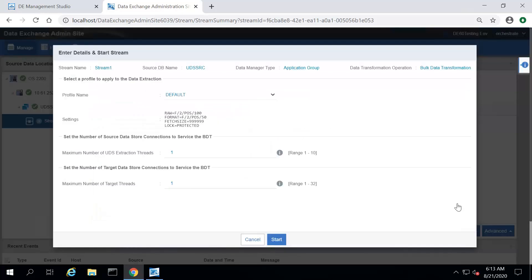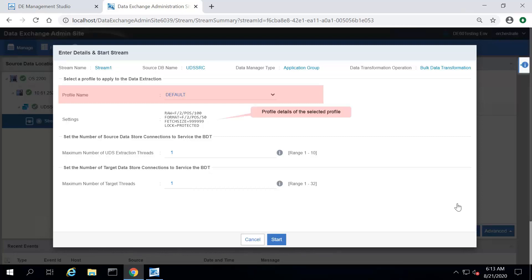In the Enter Details and Start Stream page, select the profile you want to apply to the data extraction from the Profile Name list. The profile is defined on the OS2200 machine. For more information, refer to the installation and configuration topic in the Data Exchange Information Center.